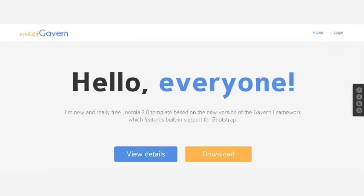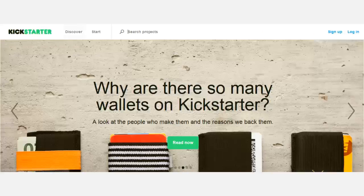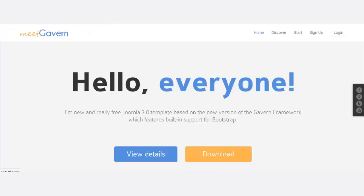Right now we currently have just two menus — Home and Login. But once we refresh, we're going to have Discover, Start, Sign Up, and Login — all the menus we need. I also want to take the Home button off. I don't want it showing on the homepage. If you go to Kickstarter, you'll notice they don't have a Home button.